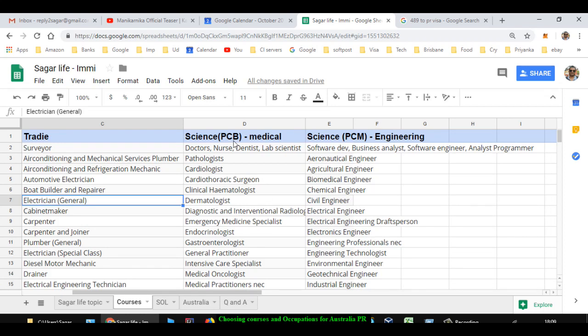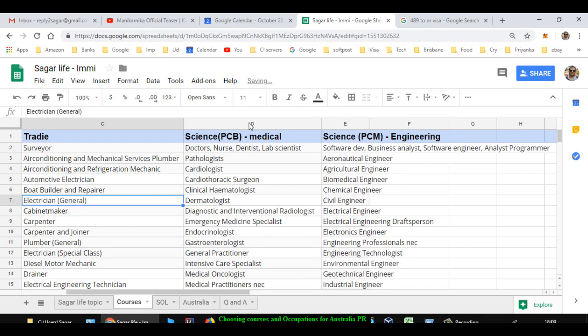Now finally I'm going to tell you what kind of occupations are available if you have done Physics, Chemistry, Biology in 12th. If you have done, let us say, PCM - if you have got PCM subjects, Physics, Chemistry, Maths - then what kind of occupations are available for you.